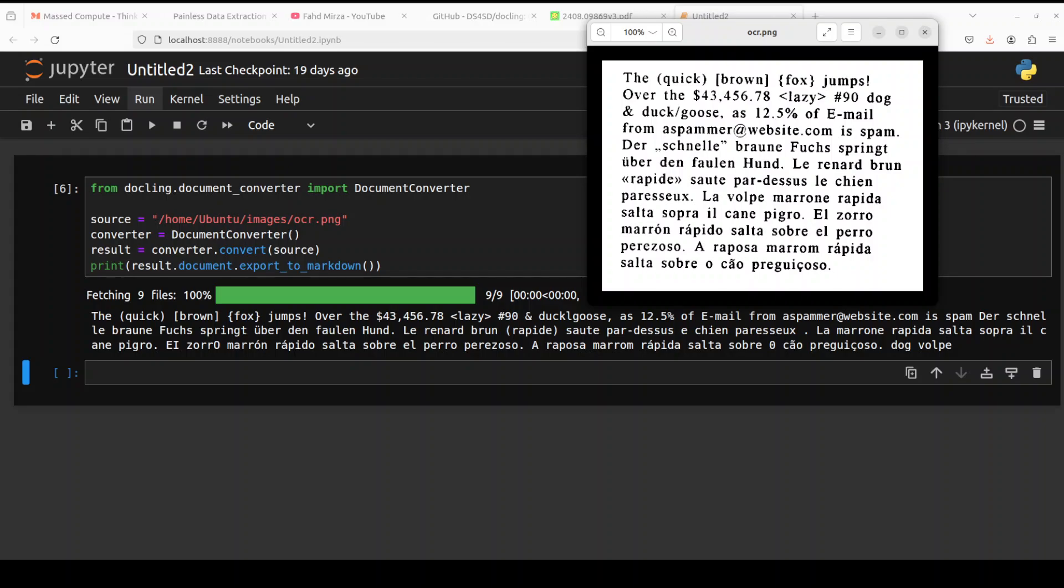And finally, you can also do the OCR with it. As you can see that all you need to do is to provide your image file and then use that document converter and it is going to convert that. And you can either export it to markdown, JSON, and other formats which I showed you earlier. And it looks quite good, not bad at all in terms of OCR.